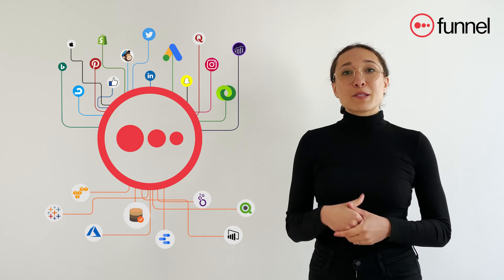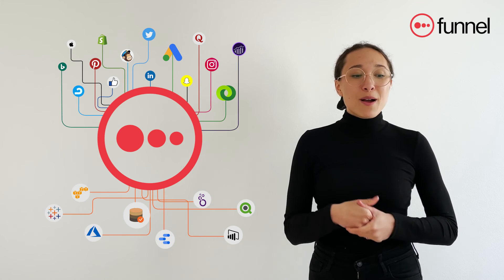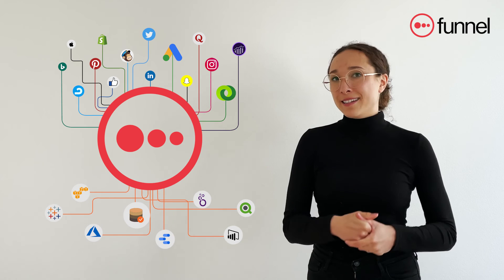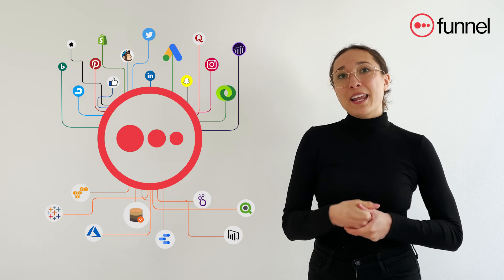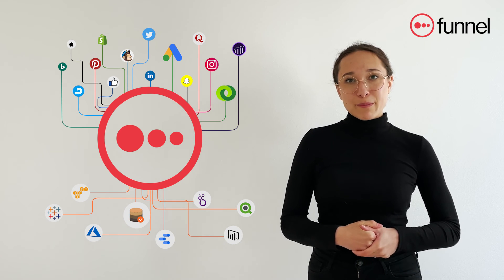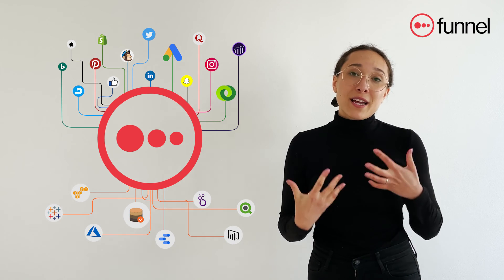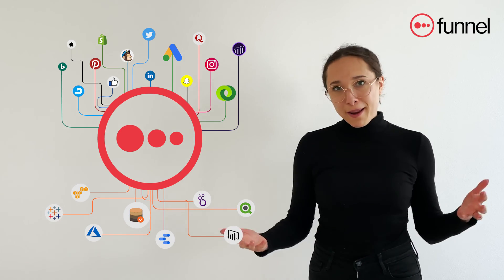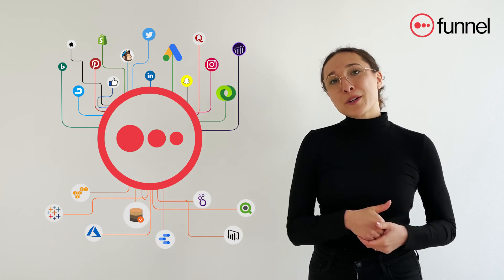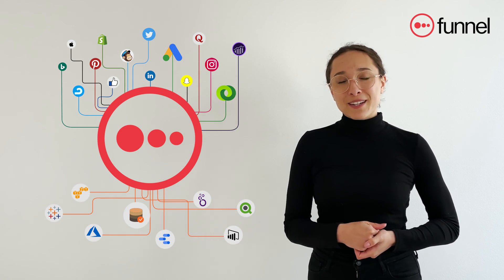Funnel makes it so you can spend more time on actually analyzing the data and improving the marketing performance, the activities that drive actual change. So what are you waiting for? Start working smarter with your marketing data today.